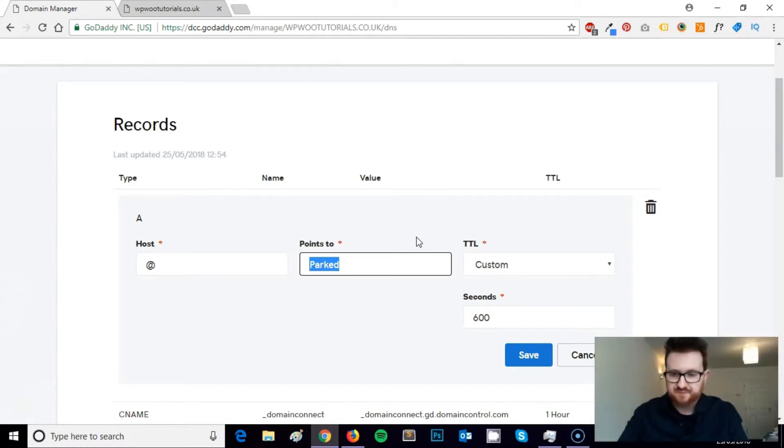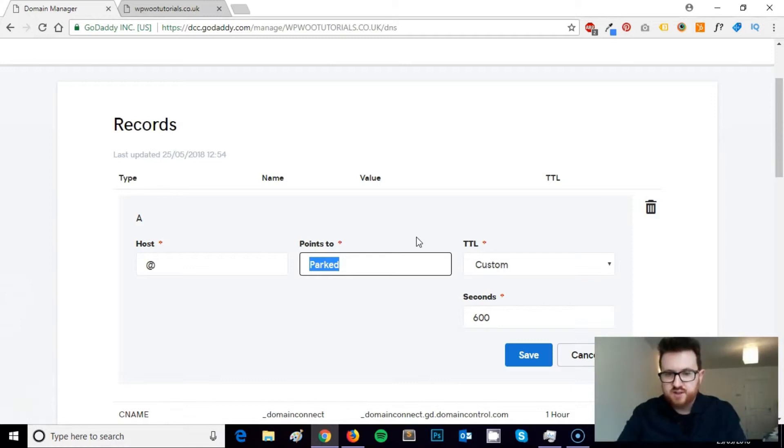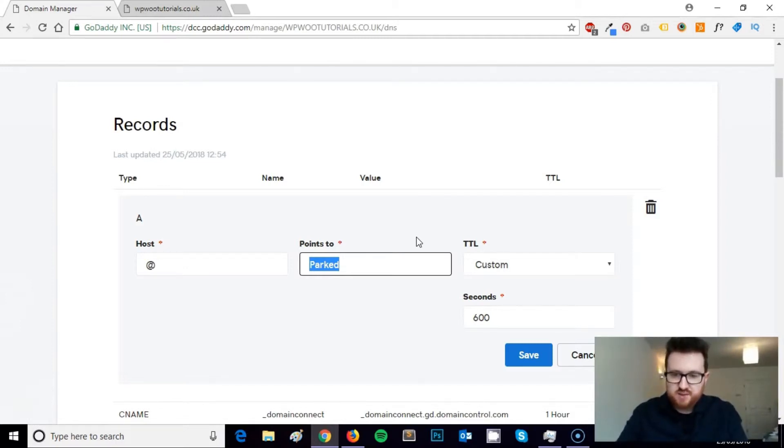You can get this from the cPanel if you use a hosting provider that uses cPanel, and I would advise that you would because it's the industry standard and it's easy to use. You'll be able to find the IP address of your hosting account in the top left of your cPanel when you log in.